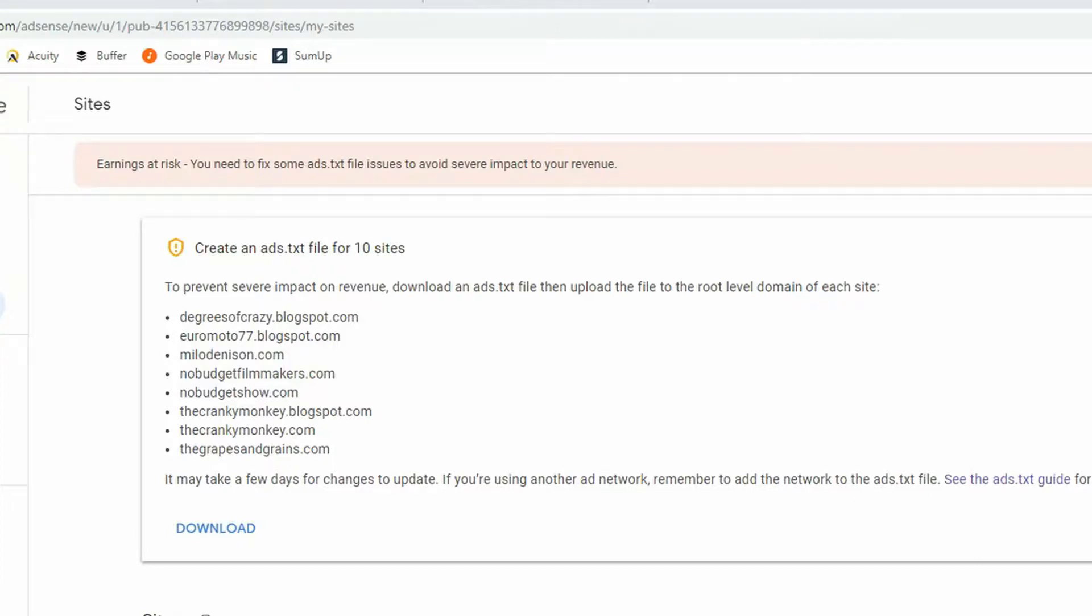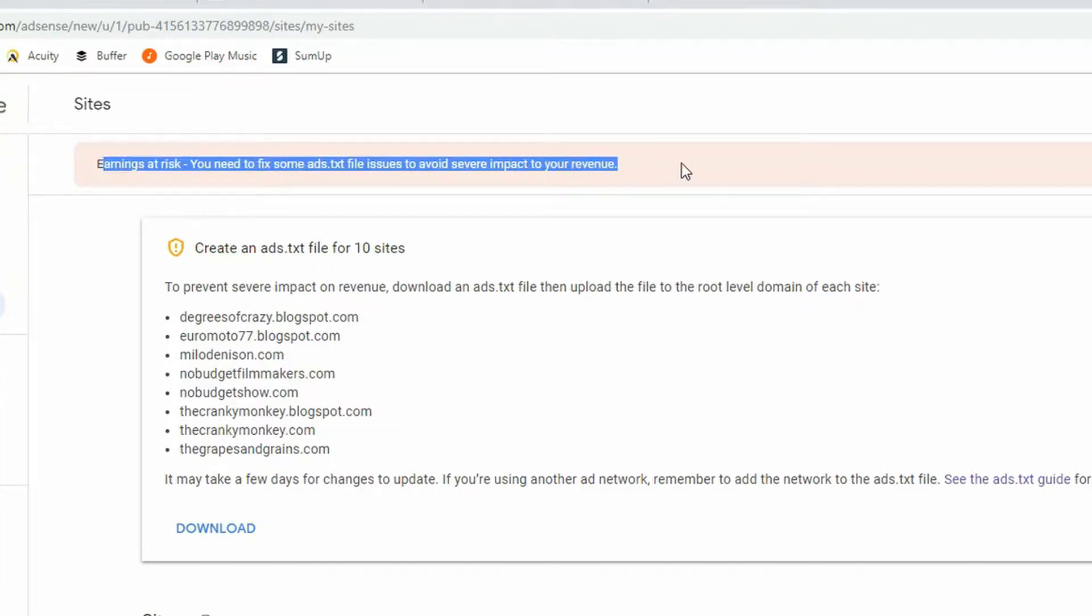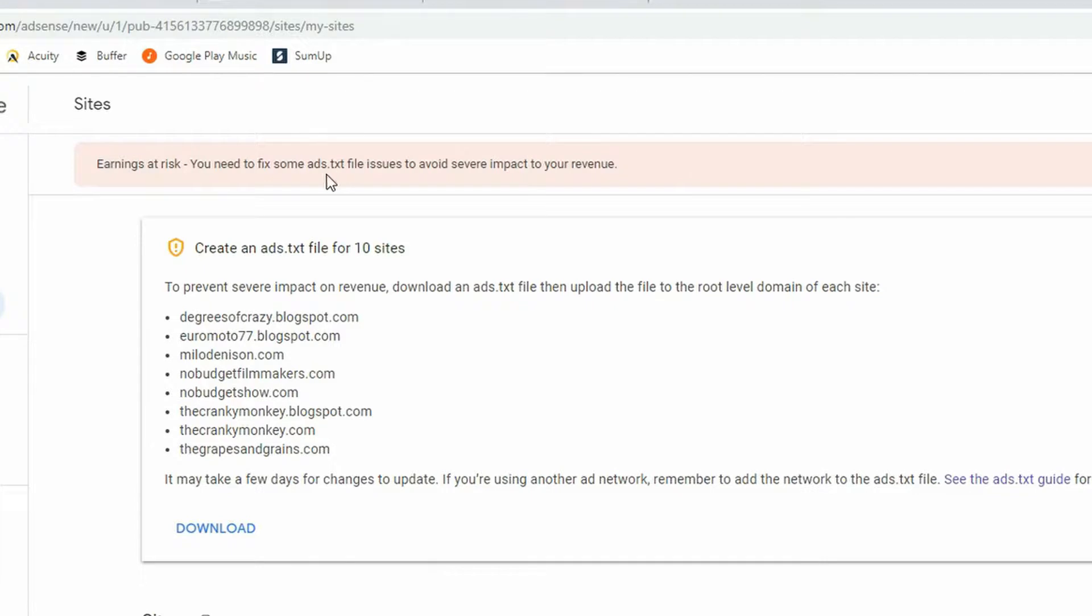If you've logged into Google AdSense recently, you might see this little notice on your screen that you need to add an ads.txt file. This is pretty easy to do with WordPress, so I will show you how to do it.